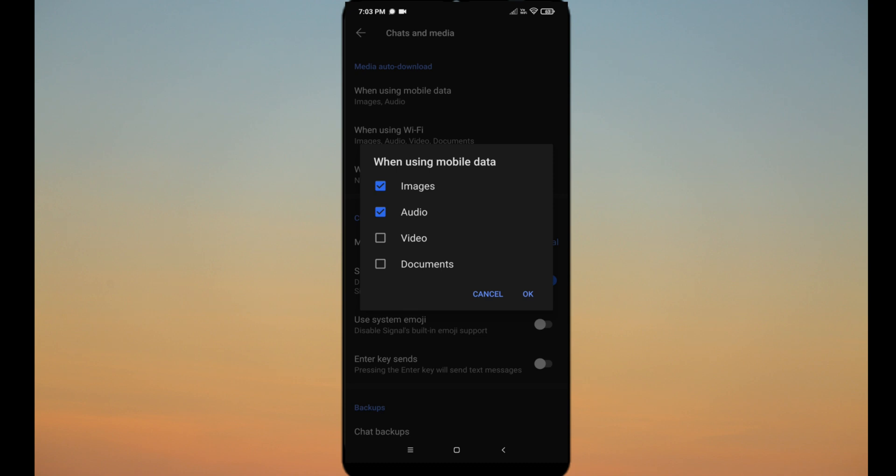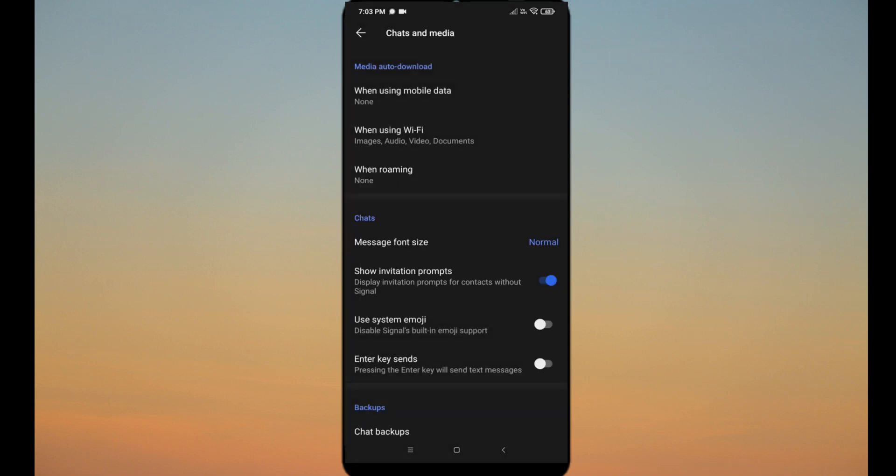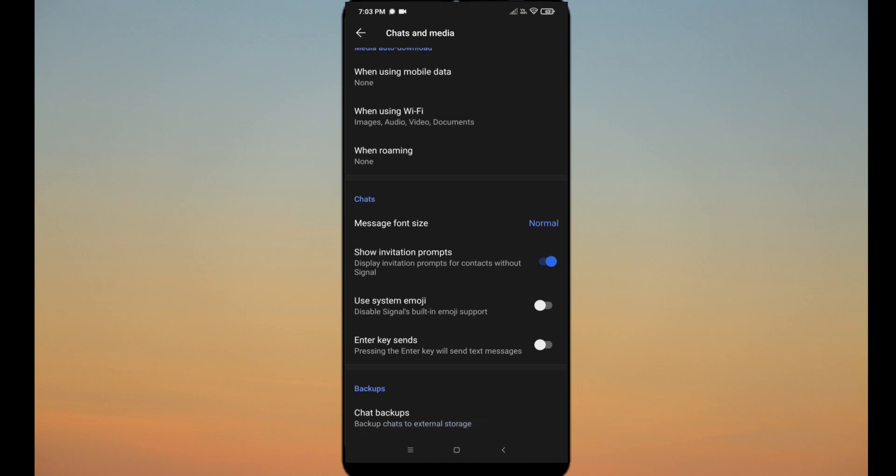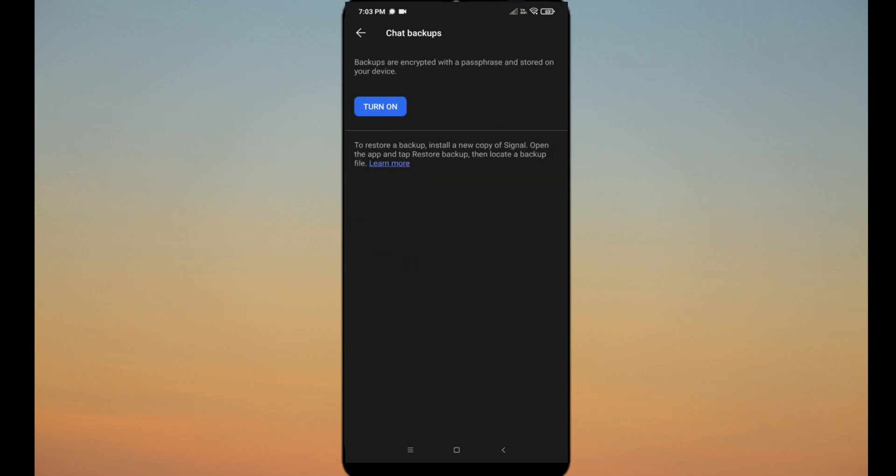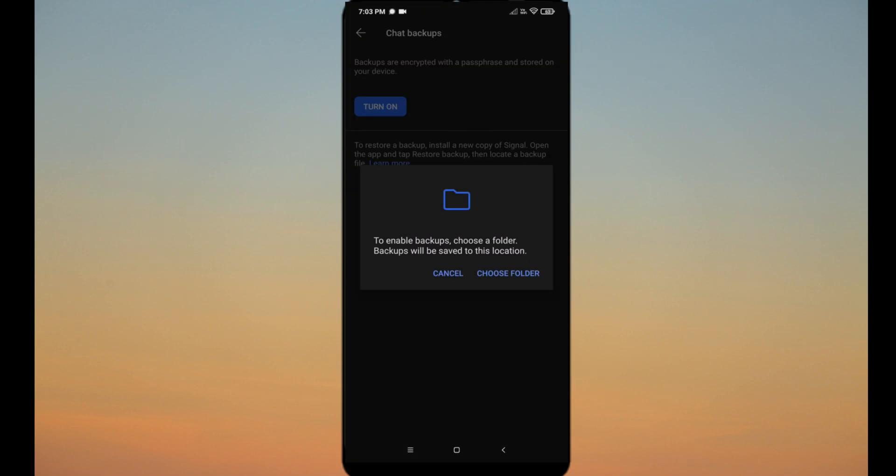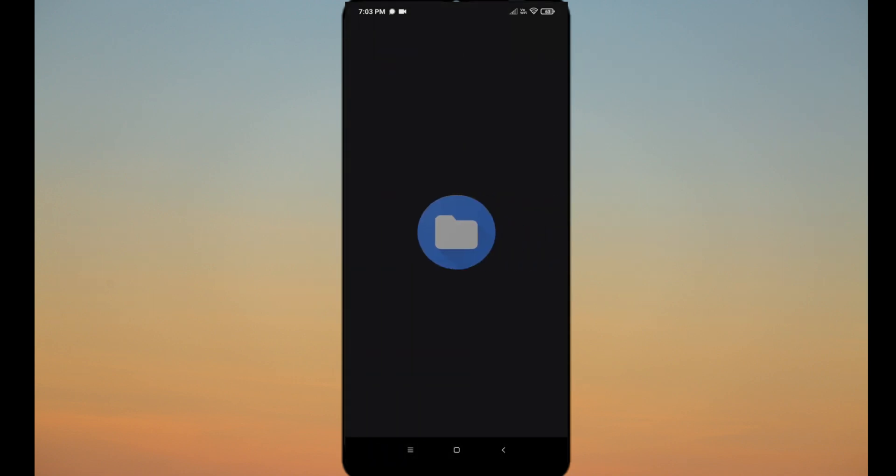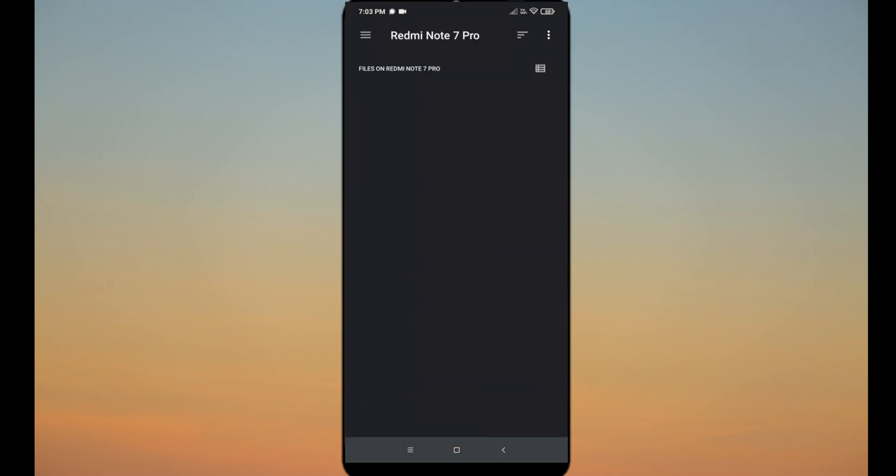To reduce the usage of your mobile data, you can customize the chat and media settings like uncheck all the options so media will not download automatically. You can backup your chat. For that, click on chat backups and make a folder in your phone to create backups for chat.